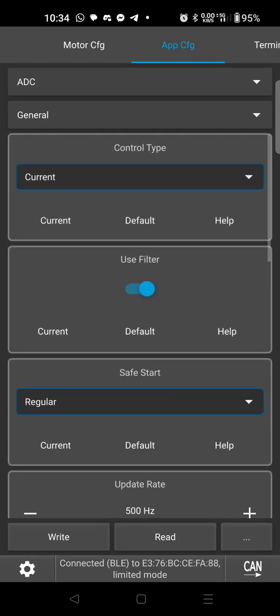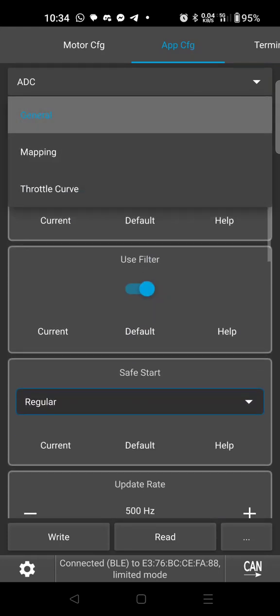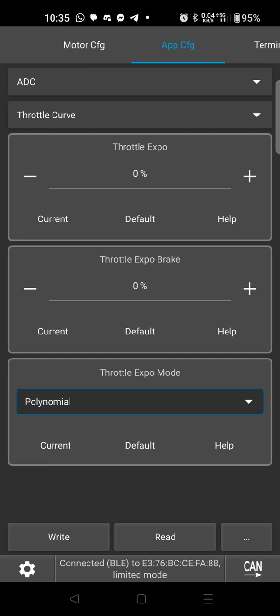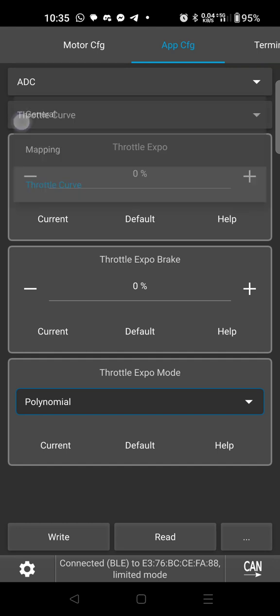And I think that is it. There's a throttle curve here if you want to play with that to have more control on the top or the lower end, but I mean that's probably a separate video.